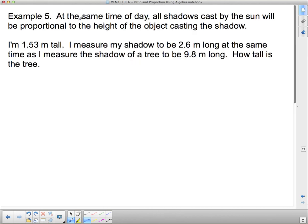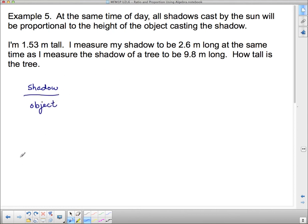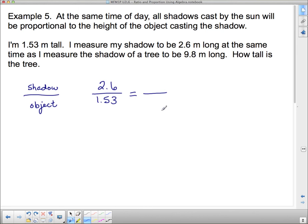Next, I'm going to do one application question. At the same time of day, all shadows cast by the sun will be proportional to the height of the object casting the shadow. The two things that are proportional are the shadow and the object. I'm Mrs. Caldwell — I'm 1.53 meters tall, so that's an object of 1.53 meters. I measure my shadow to be 2.6 meters long. Now the shadow of the tree is 9.8 — since shadow's on top, the 9.8 goes on top. We don't know how tall the tree is, so I'll put T for tree.